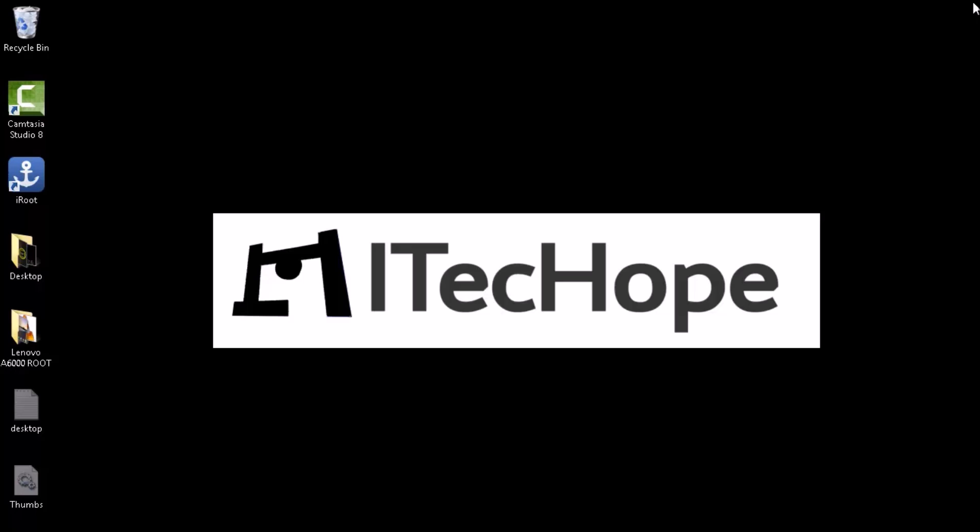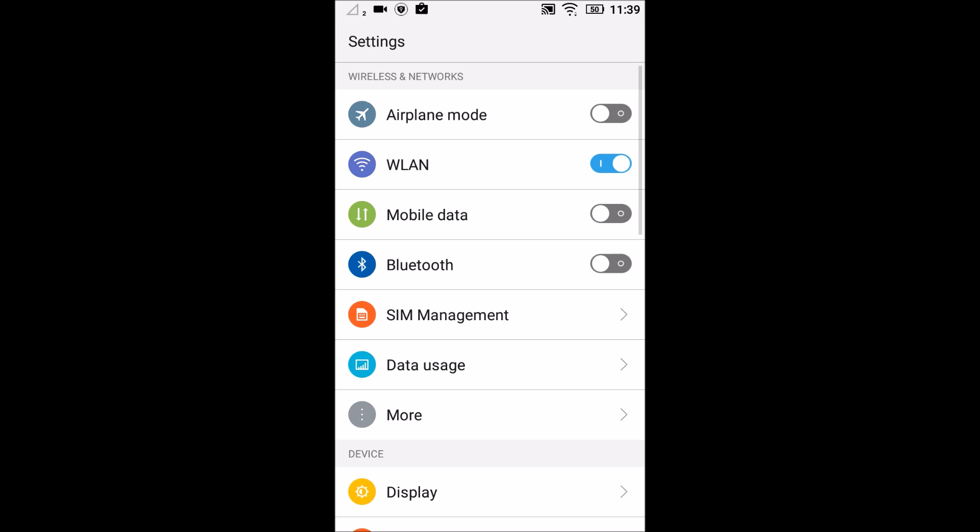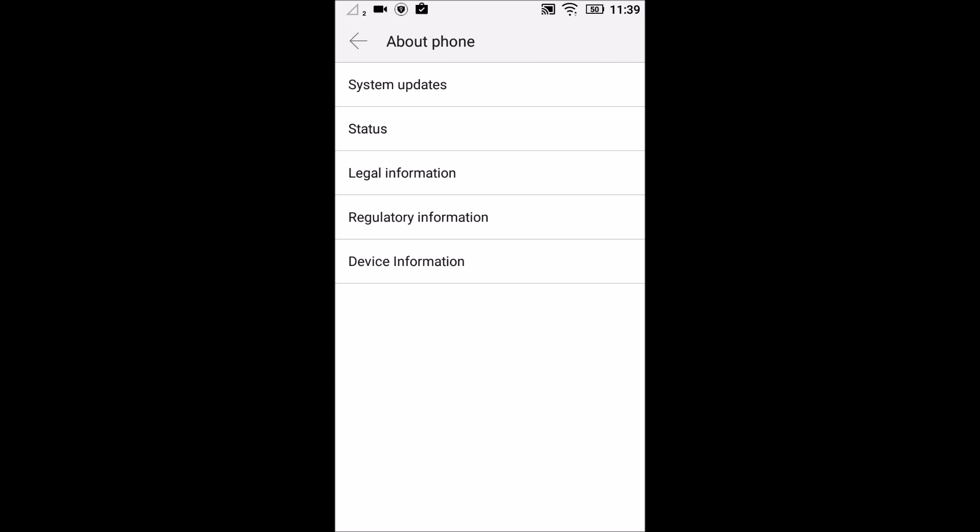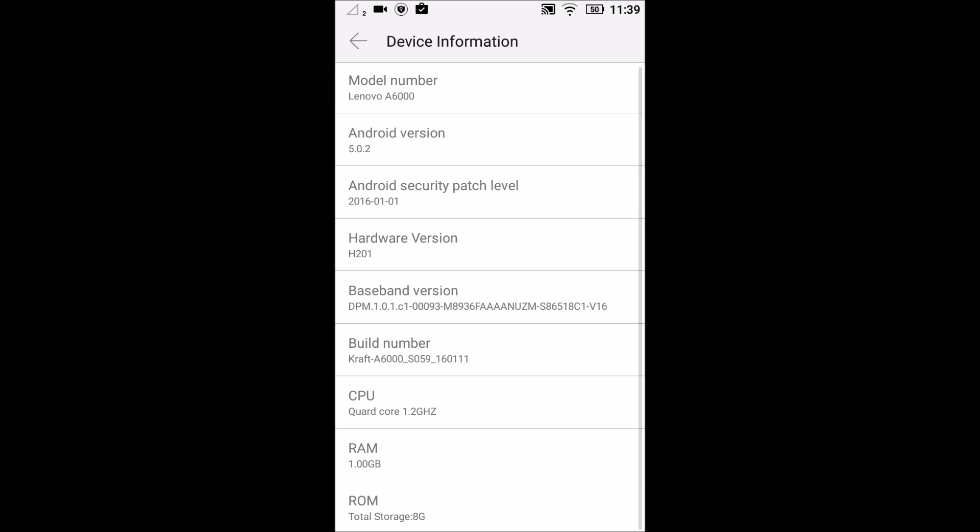The third thing is you need to go to your phone and enable USB debugging. I will show you how to do it. Go to settings first. Go to about phone. Here, in the device information, you need to click on build number for 7 times so that you enable your developer options.